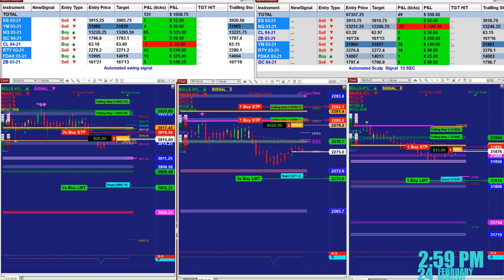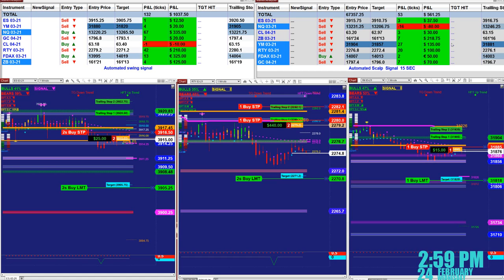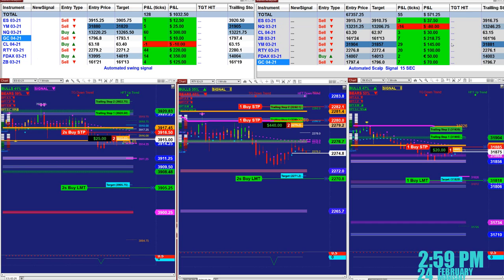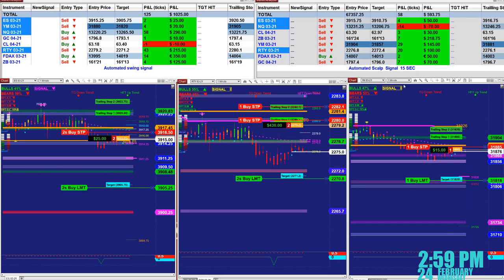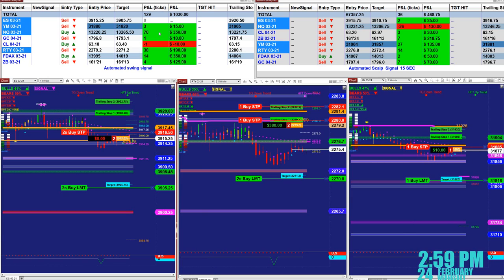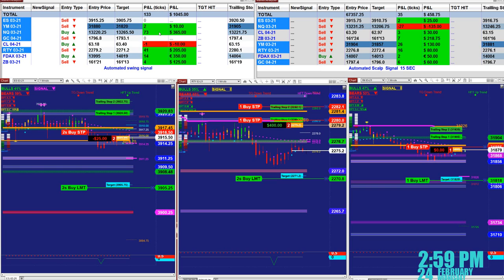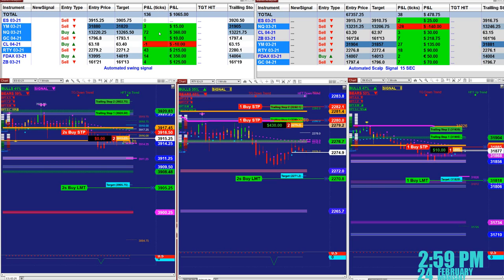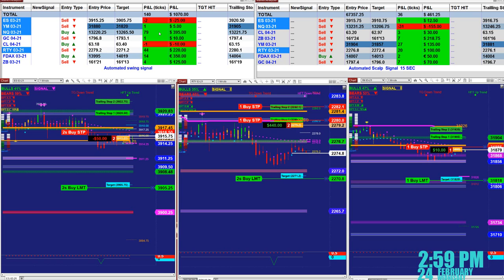Today was an amazing day, up and down all day long. The market was trending really beautifully. Now everything is calm but today we were busy non-stop and the market was moving really beautifully on the short side and the long side.